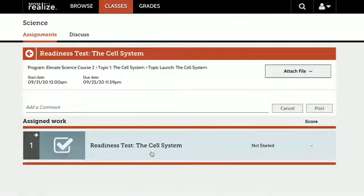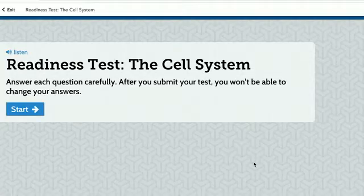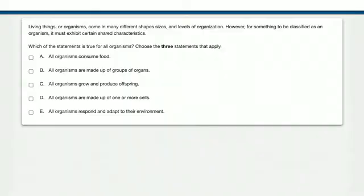Before we can differentiate content, we need to identify the student's current background and abilities surrounding the curriculum. Topic readiness tests or benchmarks will allow you to learn about the student's background and abilities in the upcoming content. Once you have identified prior knowledge or gaps in knowledge, you can begin differentiating content and create opportunities for success for all.